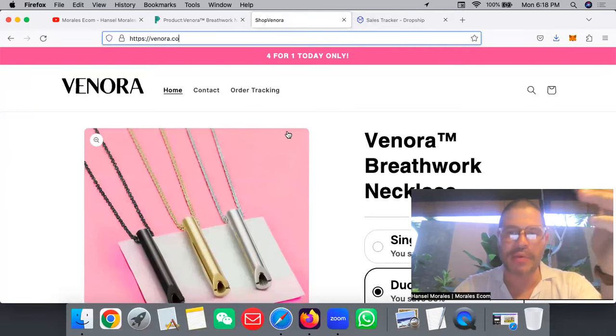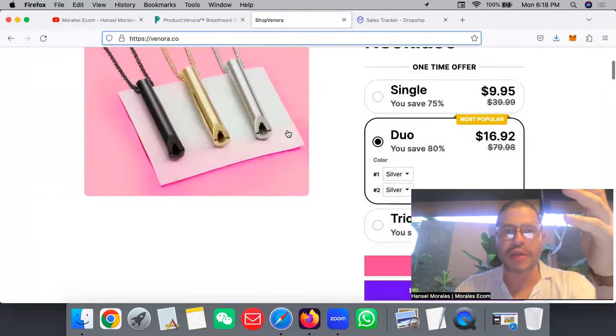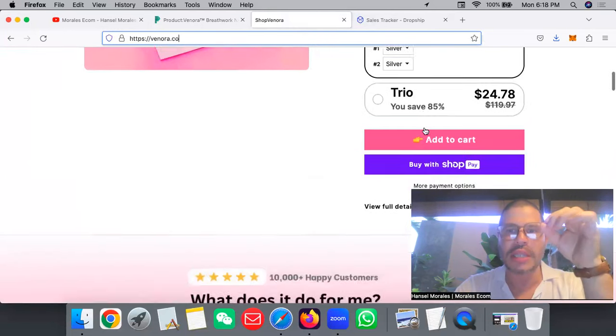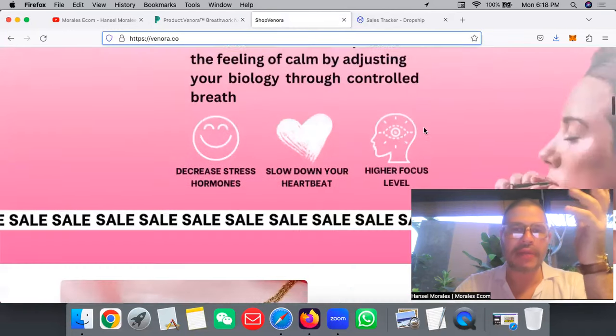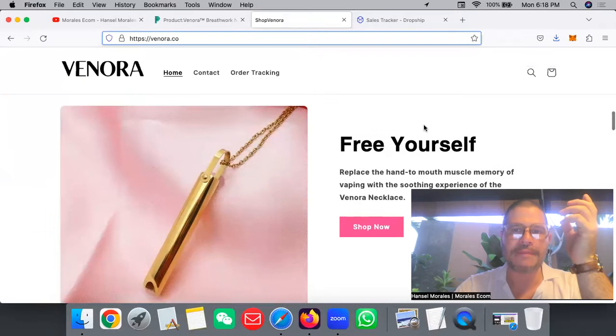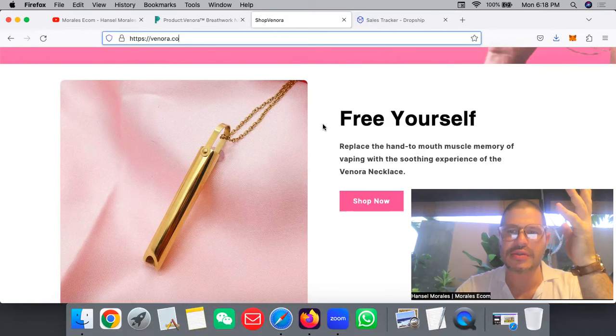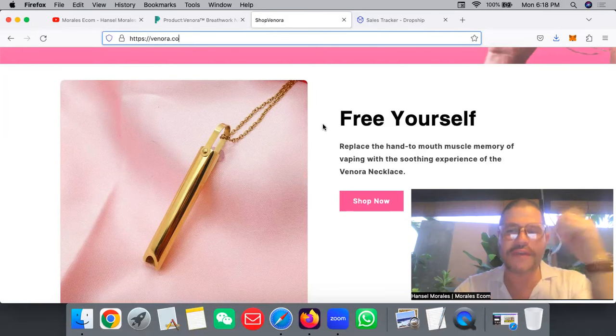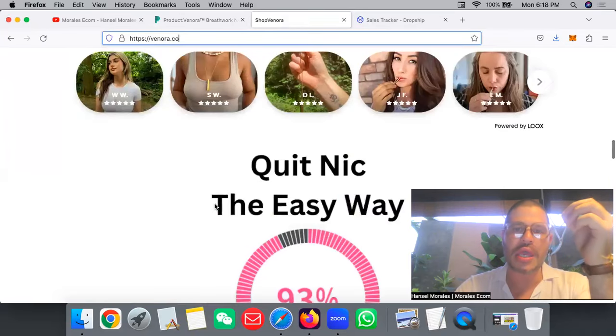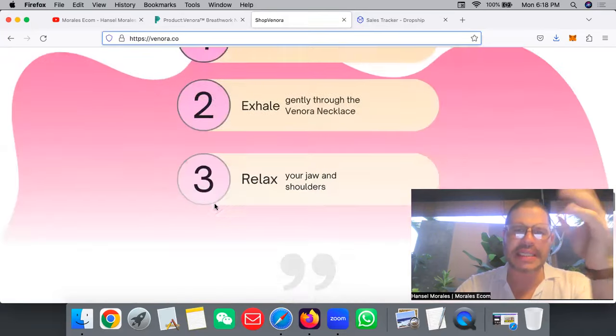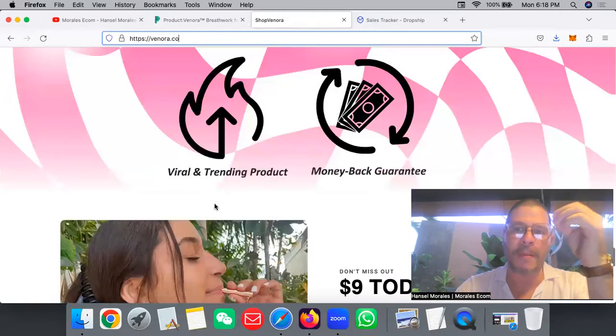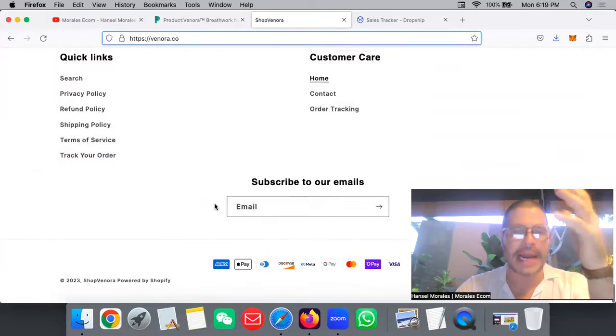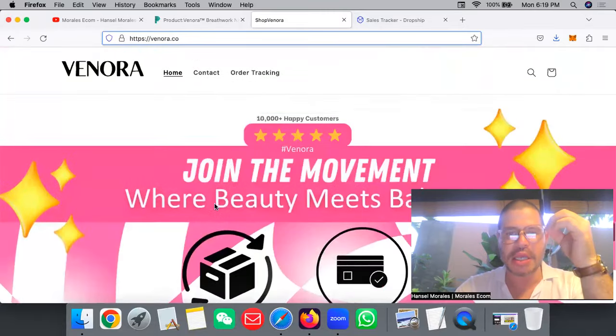If we look at the website, they're selling black, gold, and silver. They have bundles you can order. You have the 'free yourself' messaging - replace hand-to-mouth muscle memories of vaping. Those people that they used to just vape all the time, this is the perfect tool. You can see they have some reviews. This website is well done, it's more done for mobile than computer, but it's a nice clean website.